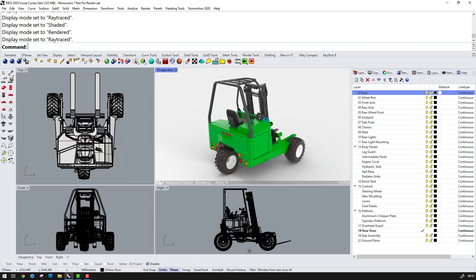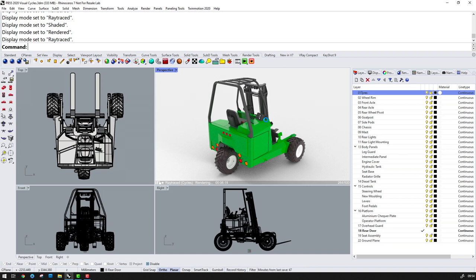This Raytraced or Cycles mode allows for proper calculations of reflections, transparency, refractions, translucency, etc.